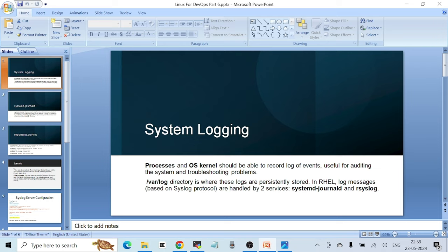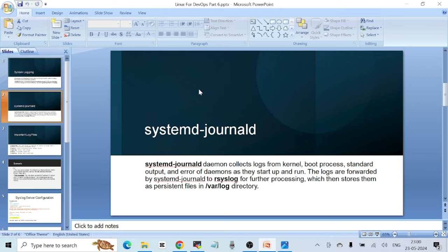On Red Hat Enterprise Linux systems, log messages are based on a protocol called syslog, and these log messages are handled by two services: systemd-journald and rsyslog. The systemd-journald daemon is responsible for collecting logs from the kernel, the boot process, and standard output and error of daemons as they start up and run. The logs are then forwarded by systemd-journald to rsyslog for further processing, and rsyslog stores your log messages persistently in /var/log.